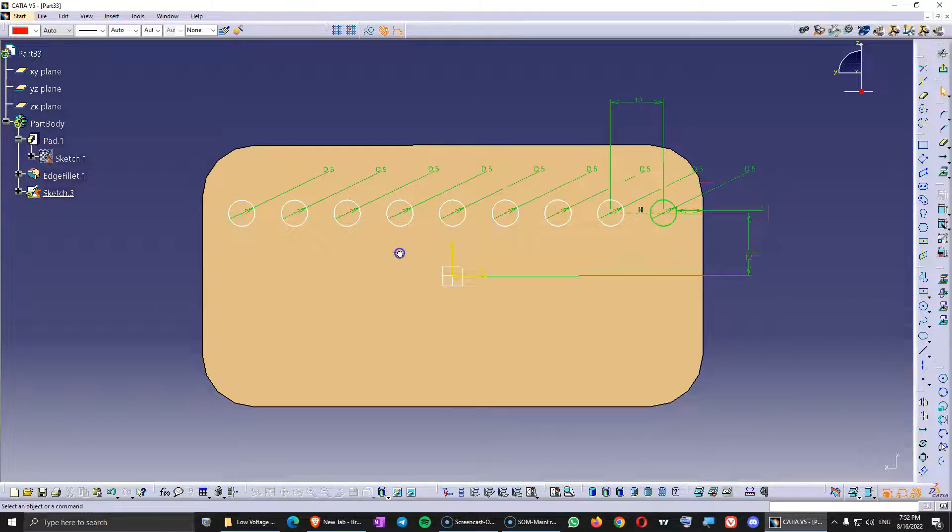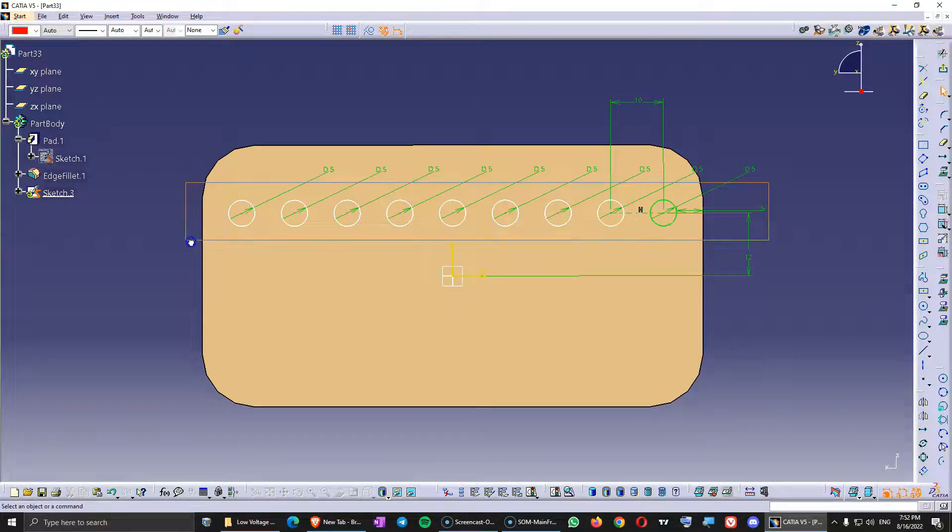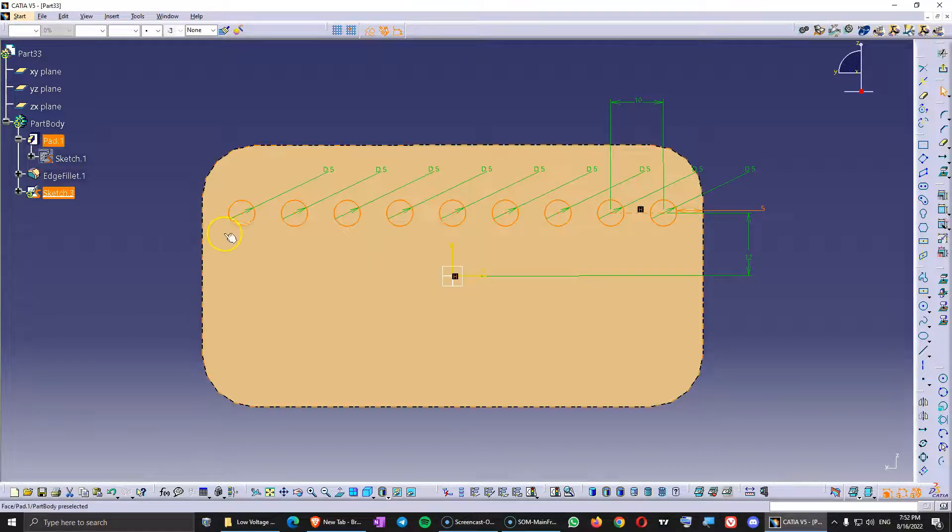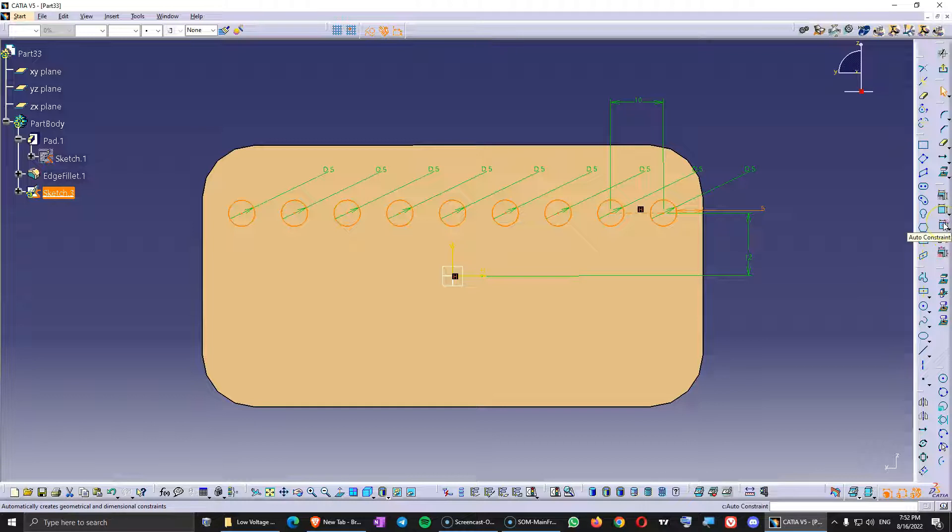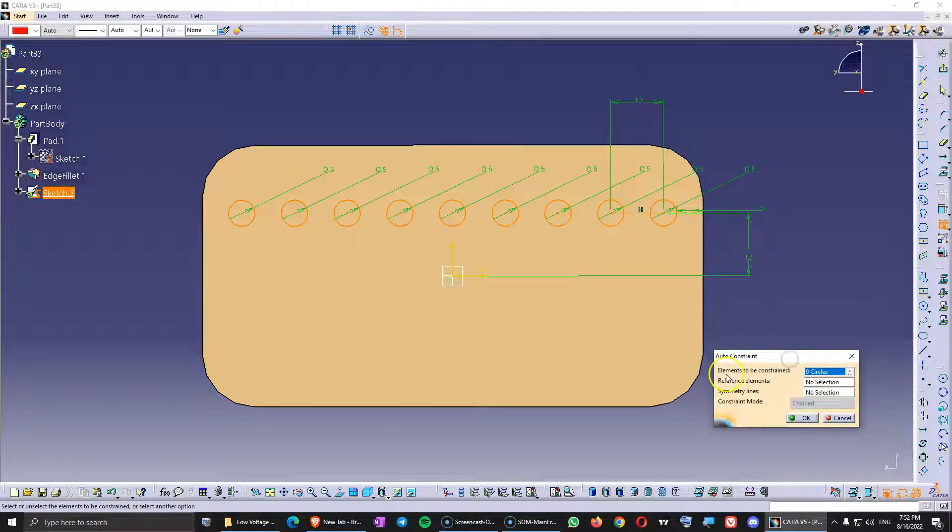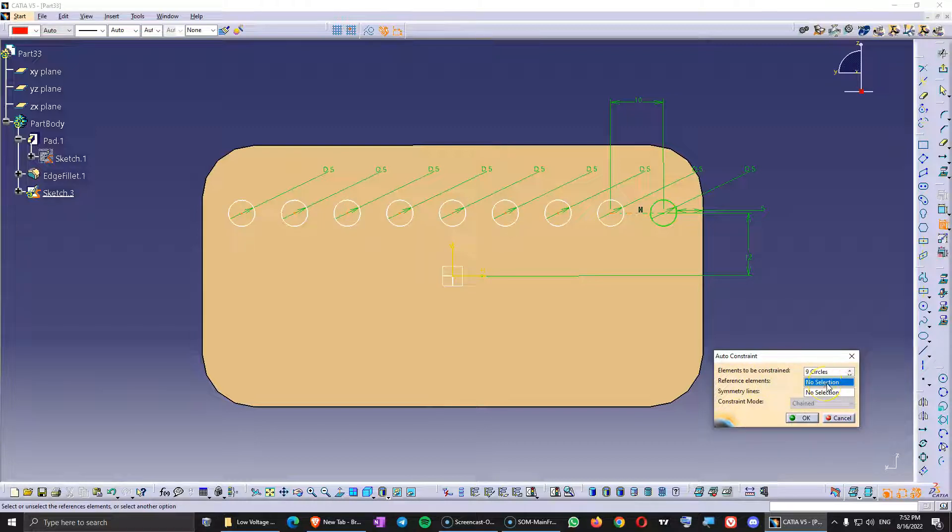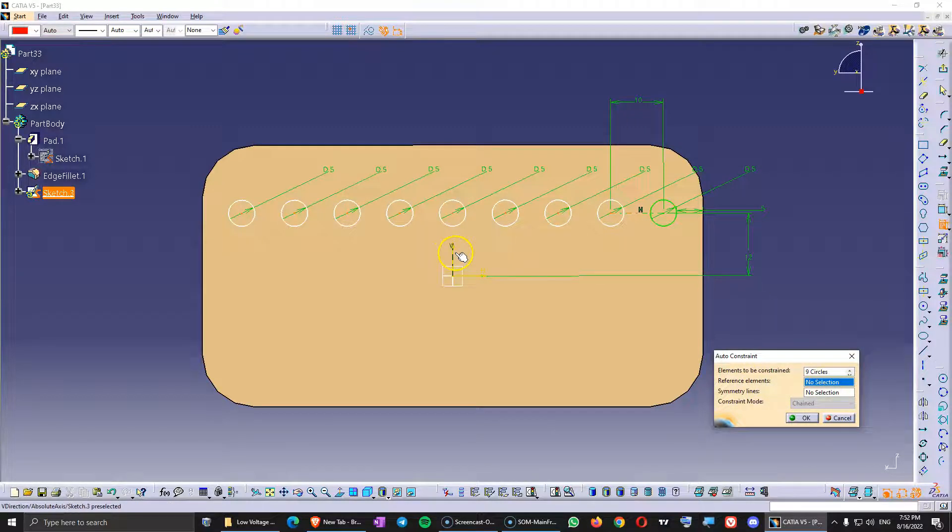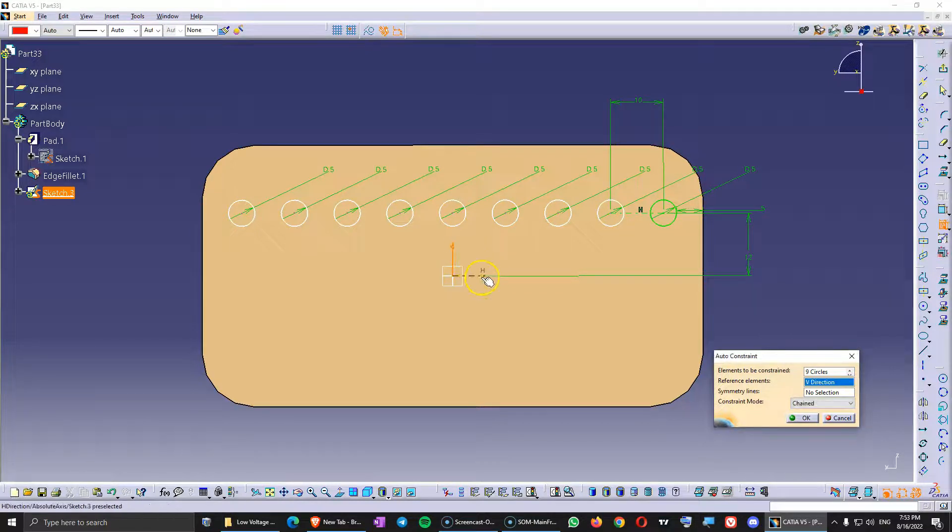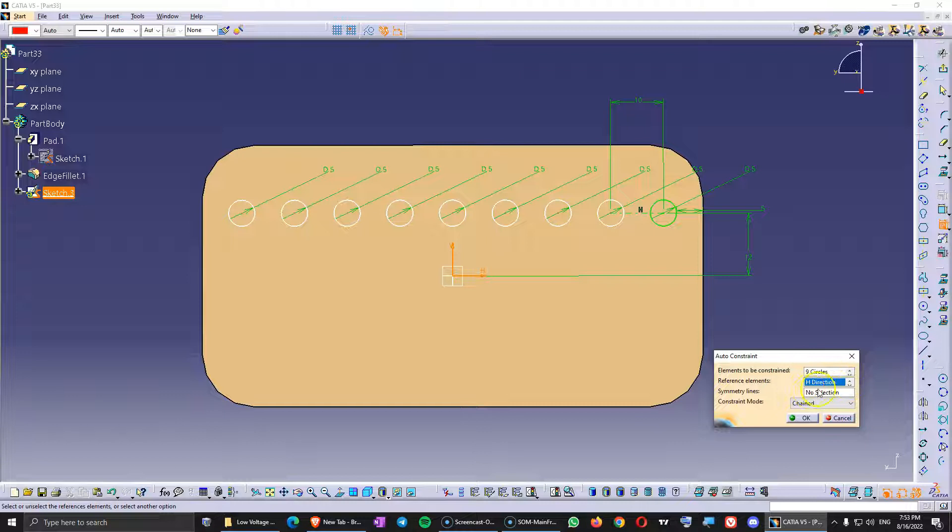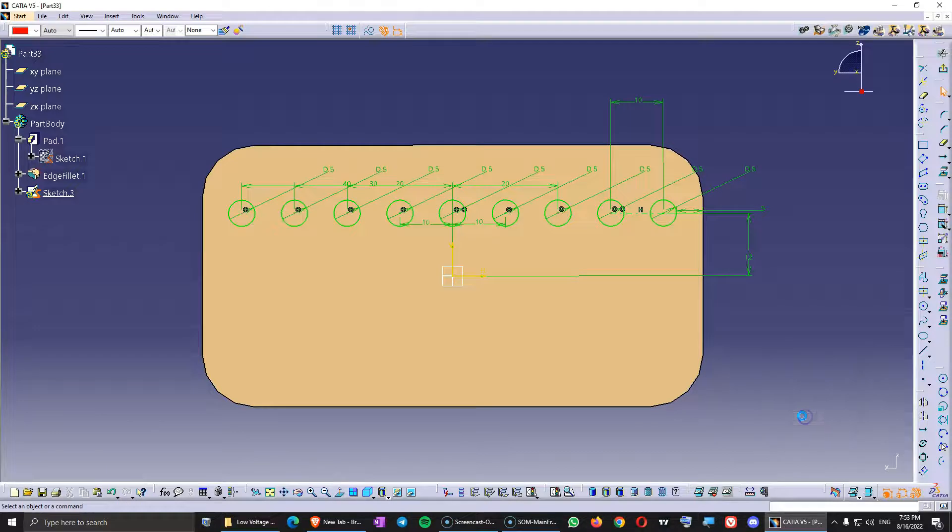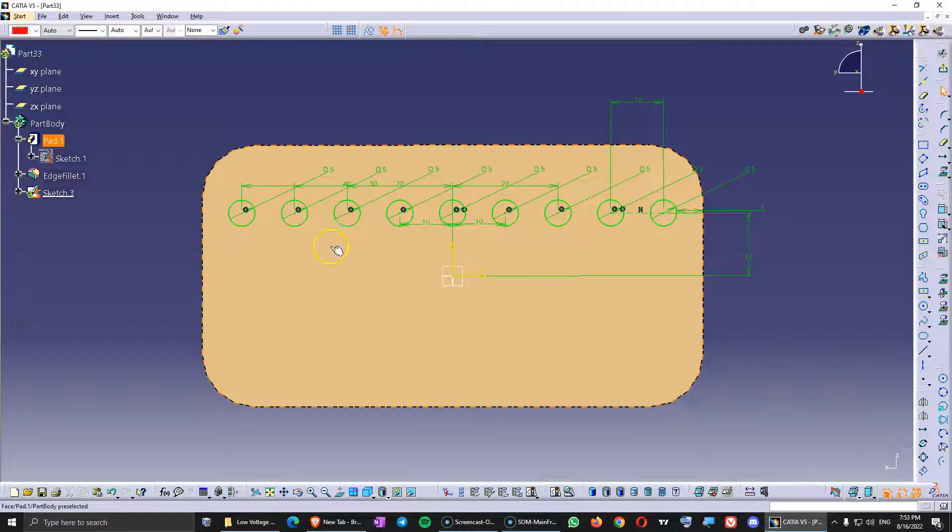And next from here I'm going to select all of those circles so I'm interested to select the geometry not anything else. And here I'm going to go to the auto constraint command. I see here elements to be constrained 9 circles and for reference elements I'm going to choose the vertical axis and also the horizontal axis. You can see here that there are both selected if you click this arrow here. I don't have any symmetry lines and the constraint mode I want is to be stacked. Click OK. So now I see all my circles are constrained.